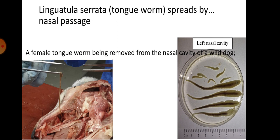The tongue worm is Linguatula serrata. It is spread via the nasal passage. A post-mortem photo of a dog shows Linguatula serrata being removed from the nasal cavity, with the removed tongue worm placed on a petri dish. It is present in the cavities or nasal passage.